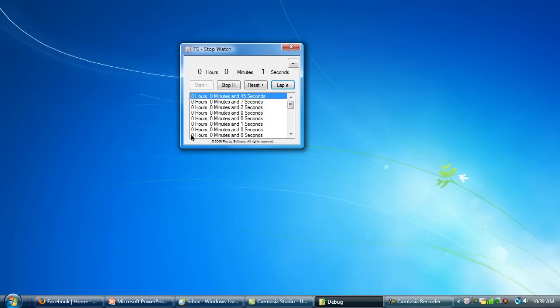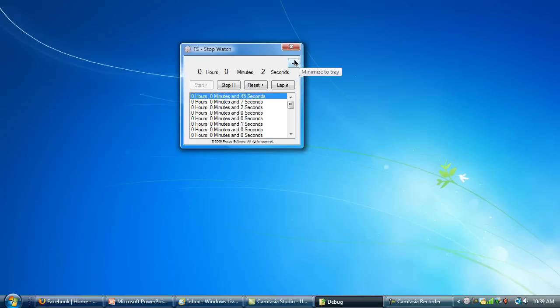That's pretty simple. Then I'll just stop it, and it stops there. Start it again, and then you can reset it — it brings everything back to 0. Another cool feature: I'll start it up and then you can minimize it to the tray.